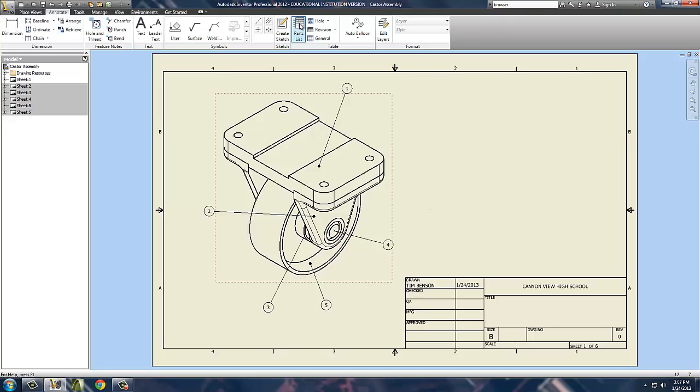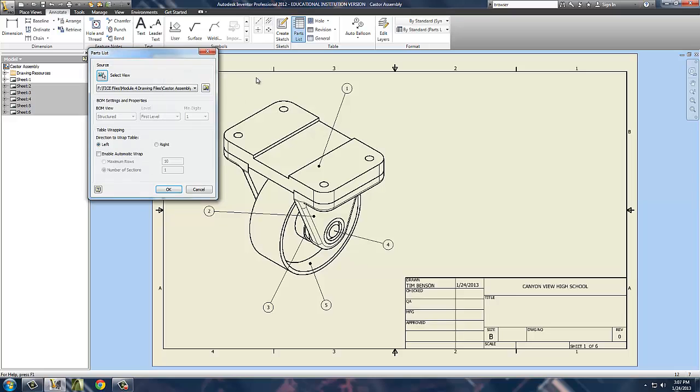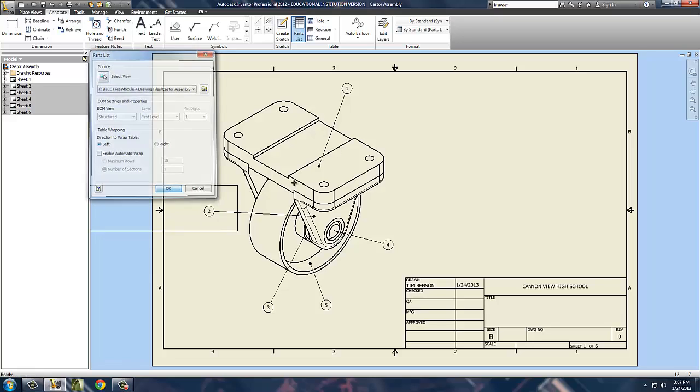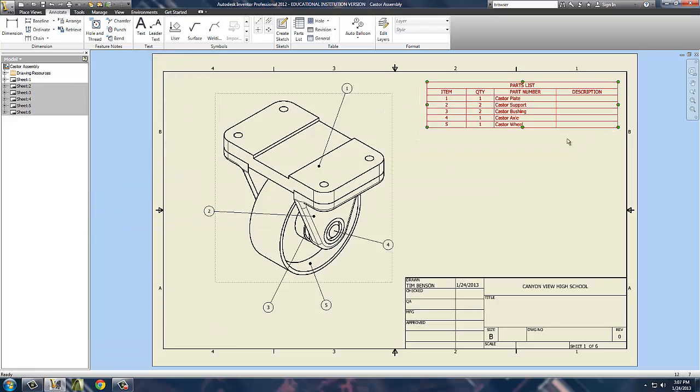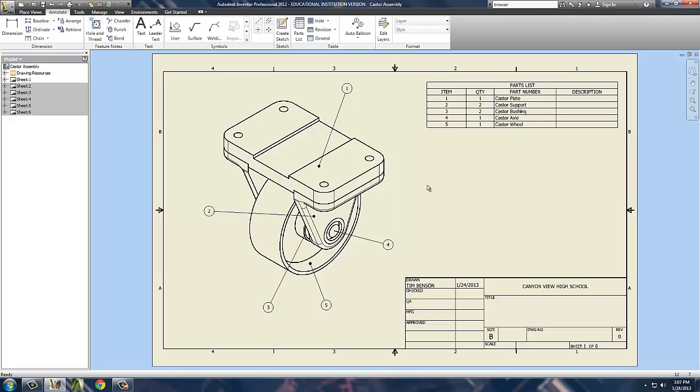Now we need to have a parts list. So I click on the parts list. It'll automatically generate it. We've got the source already selected from our drawing here. We're going to drag it up here and place it in the top right-hand corner of our area. It assigns the project names, tells us the quantities, and the item numbers. We can add the descriptions and things in a bit, but for right now, that's all we need.